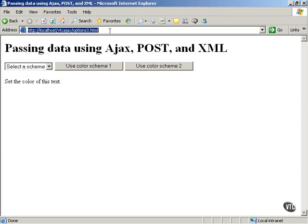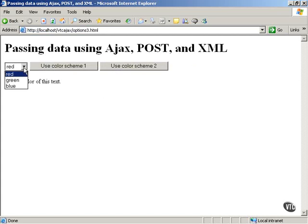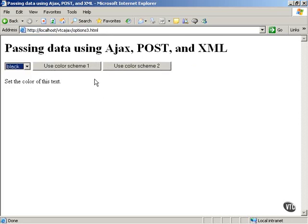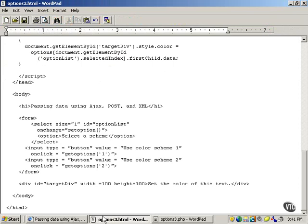This is options3.html and as you see here, it works much like the previous examples that work with XML. You can select a color scheme: red, green and blue, and a second color scheme: black, white and orange as well. The only difference here is that we're going to be interacting with a single PHP file, options3.php, and we're going to be sending the data — which scheme is selected by the user — to the PHP file using POST instead of GET. That's the big difference here.